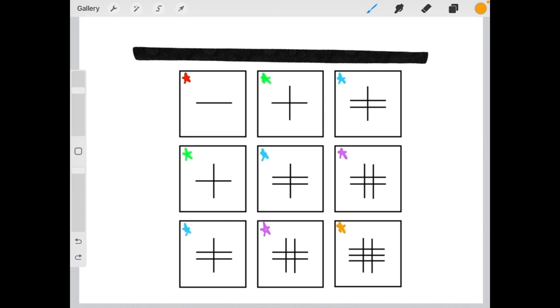Now that you understand the more complicated types of matrices, you are nearly ready for your first full-length matrix simulation. But first, the next video will teach you about valuable test-taking and time management strategies.